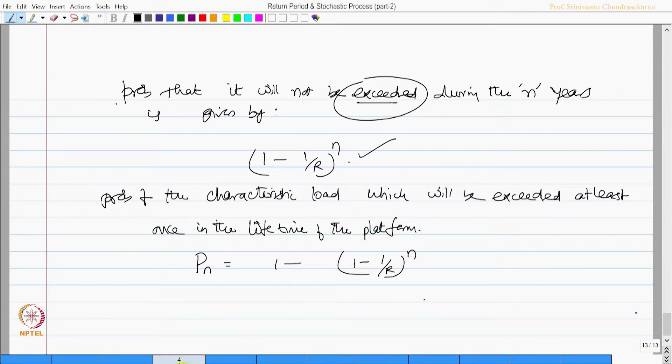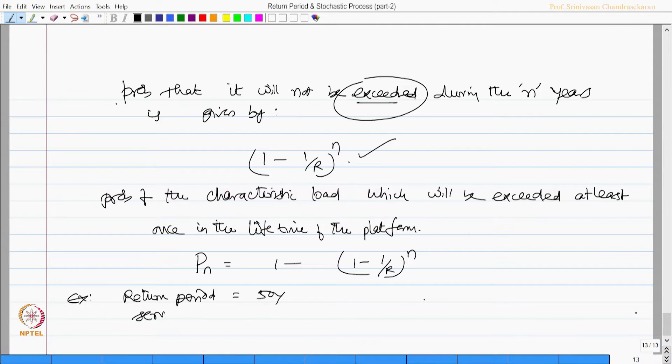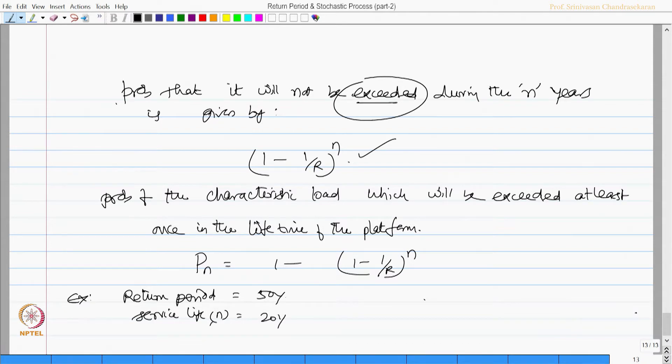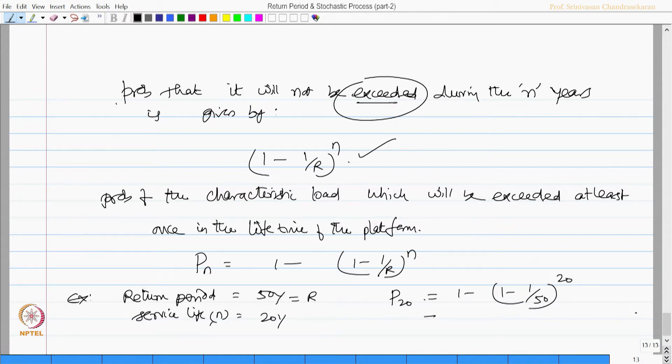Let us take an example. Let us say return period of any event is about 50 years. Service life of the platform n is about 20 years, this is actually capital R. Therefore, probability of 20 is 1 minus (1 minus 1 by 50) raised to the power of 20, which comes to be 0.33.